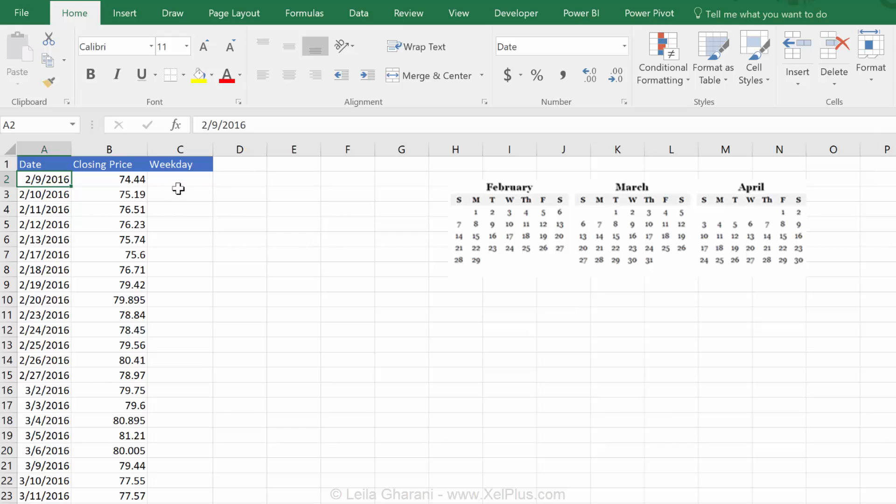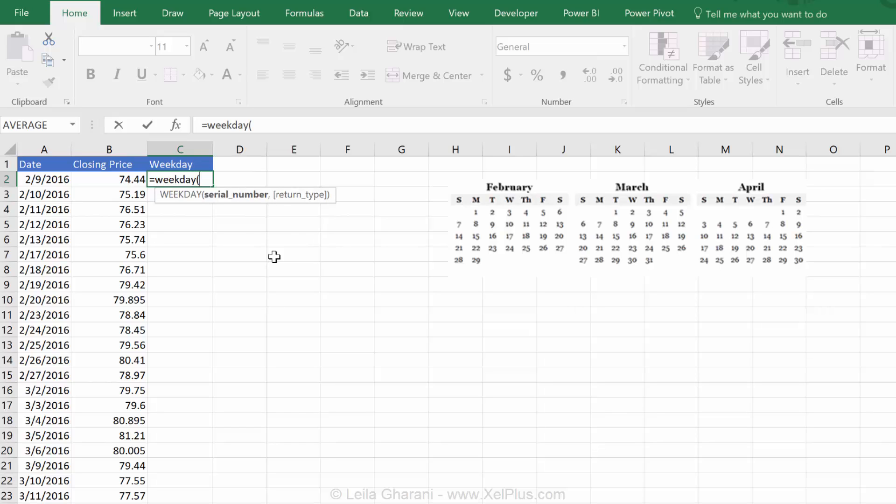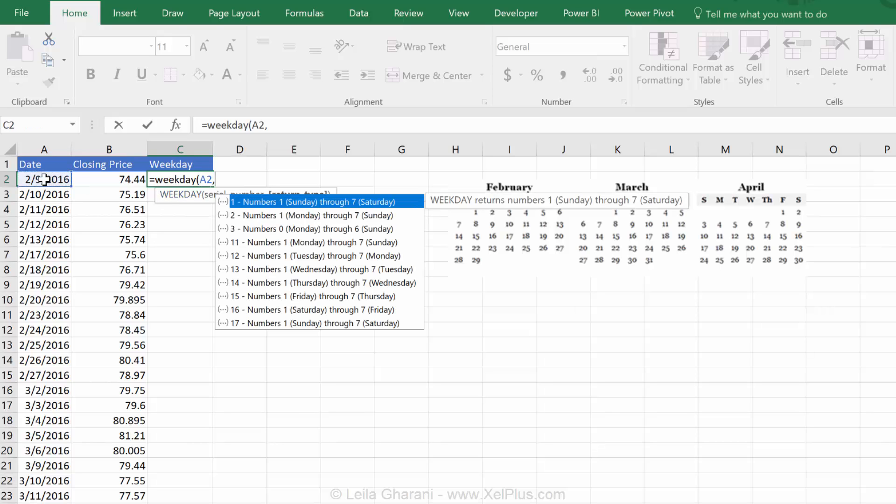The first thing I need to do is to bring weekday here and that uses a very simple function called the weekday function. What you need is the serial number, so that's basically your date. Then, you need a return type and that basically specifies how your week starts. It starts on a Sunday or a Monday.